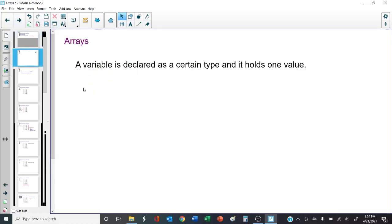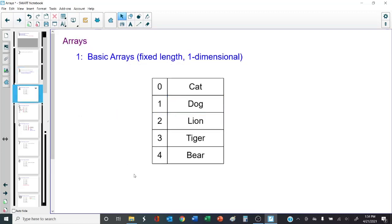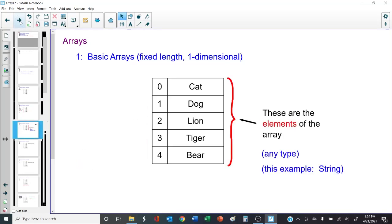In Java, if we declare a variable, we declare it as a certain type and it can hold one value. If we decide to assign another value to that variable, it's going to replace the original value. An array, however, is also declared as a certain type, but it can hold multiple values, and we number those values starting at zero. This is a basic array that stores the names of animals. The index values are integers that serve the purpose of numbering the items in the array. Each item in the array is called an element, and it could be any type — strings, numbers, booleans, doubles, whatever you like.